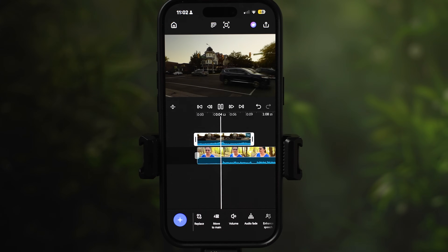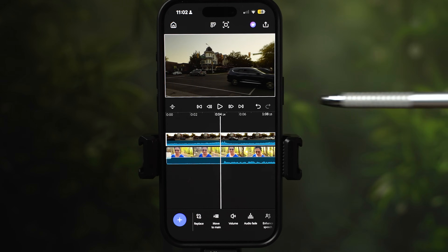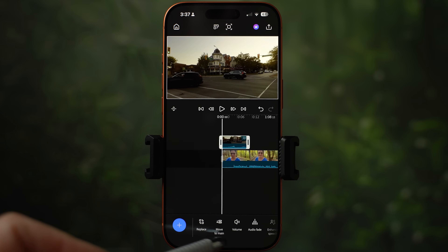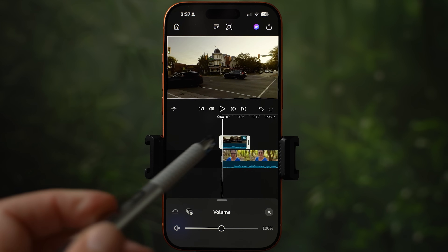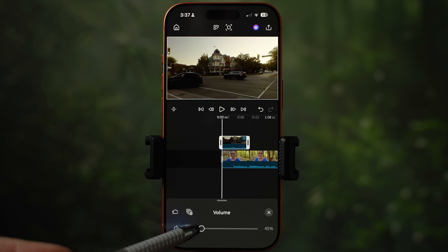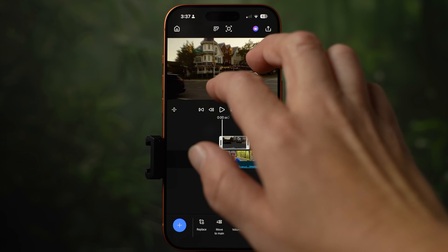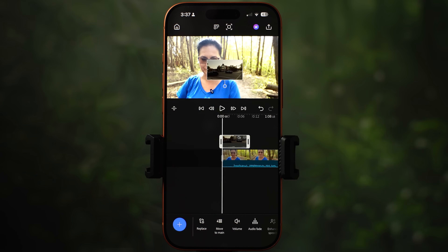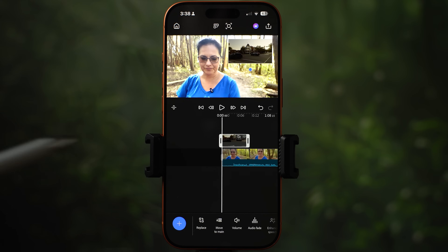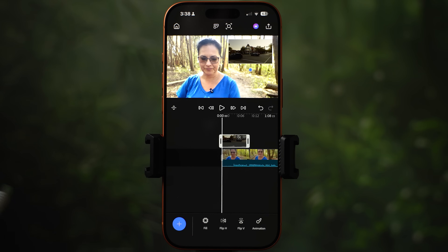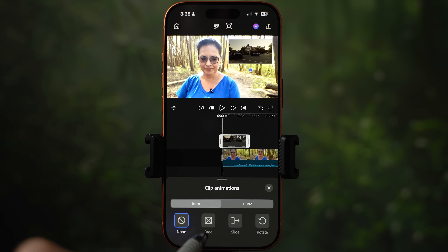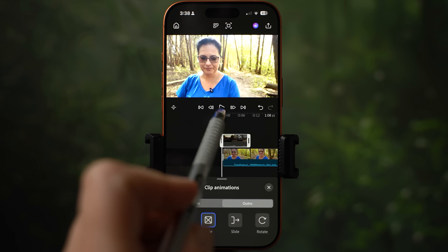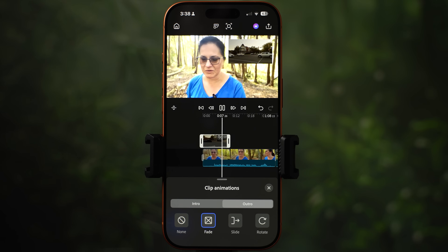I can see the clip has some audio — most likely city traffic sound. I can tone it down or completely remove it. Select the clip, go to volume at the bottom, and bring the volume down or mute it completely. With the b-roll clip, I can also resize it and move it around — make it smaller and position it on the side as a picture-in-picture clip. I can also add animation: under intro, make it fade in, and outro the same, so the clip slowly shows up and then disappears.